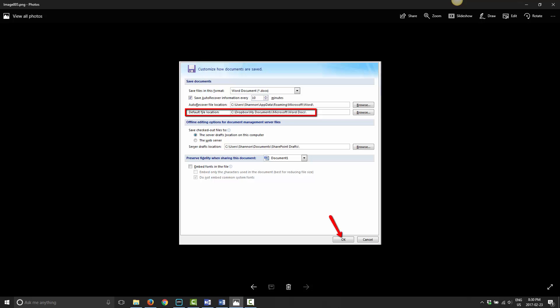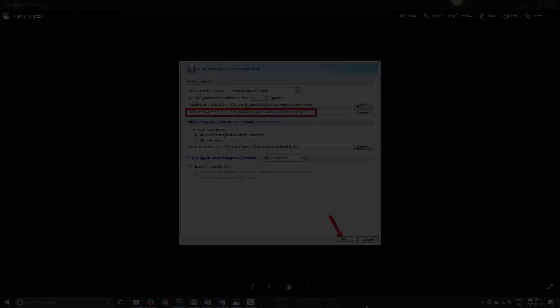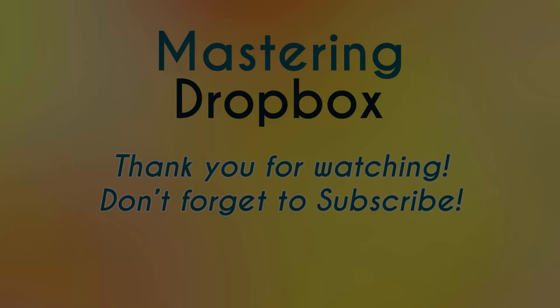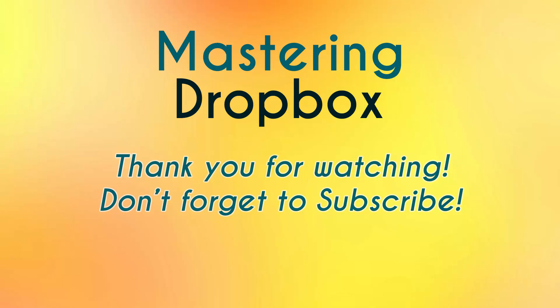I hope you found this to be useful. If you have any questions, go ahead and comment below. I'd love to hear from you. Don't forget to subscribe and have a great day. I'll see you next time.